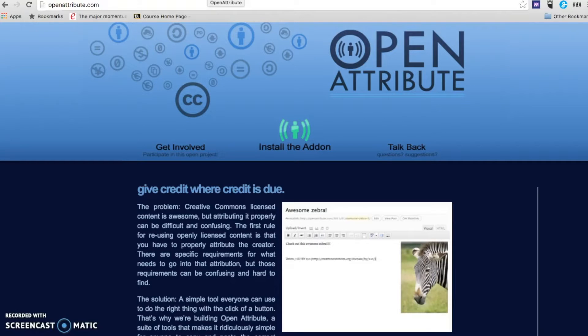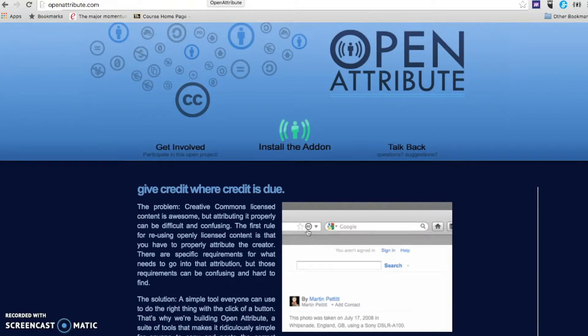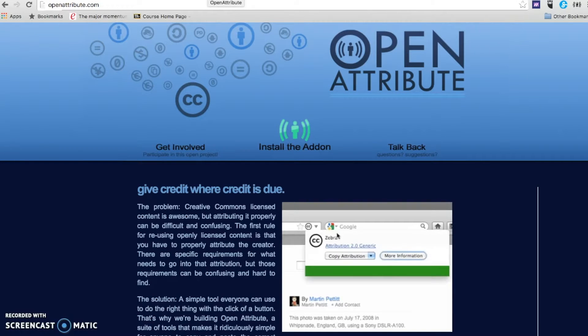Using Open Attribute with Flickr Creative Commons makes getting the attribution really simple.